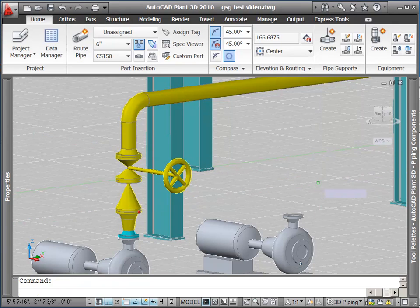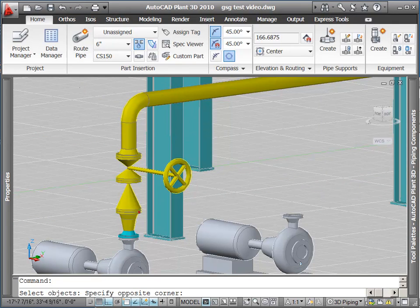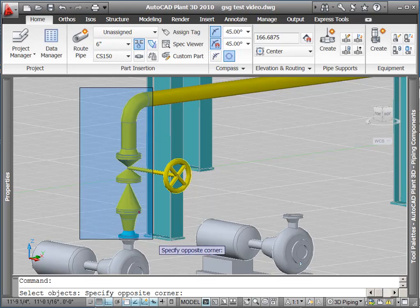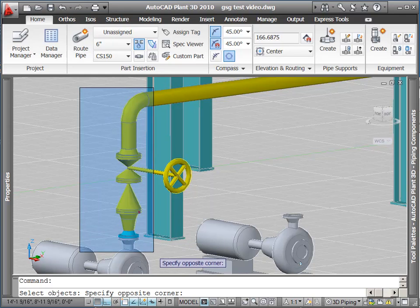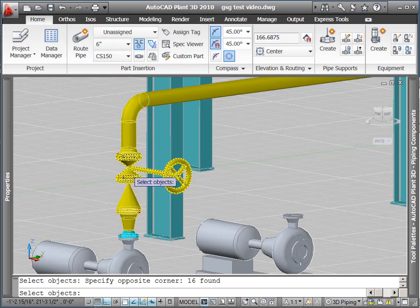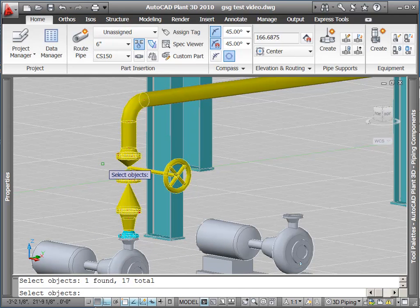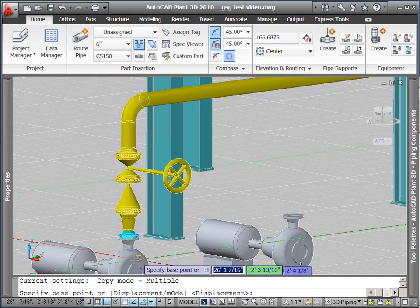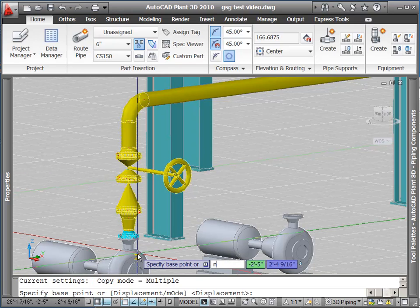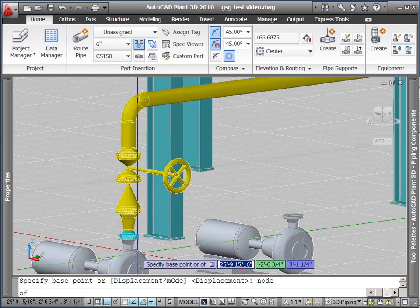In this episode, we're going to take a look at some editing functions. First I'm going to copy, then paste, a section of the discharge from this first pump to the second one.